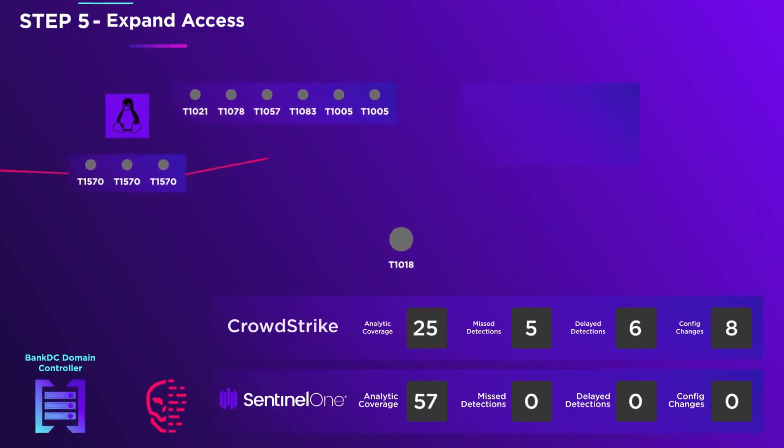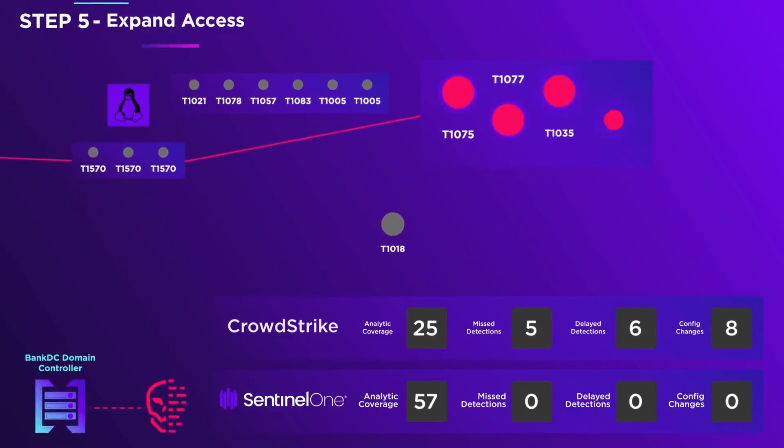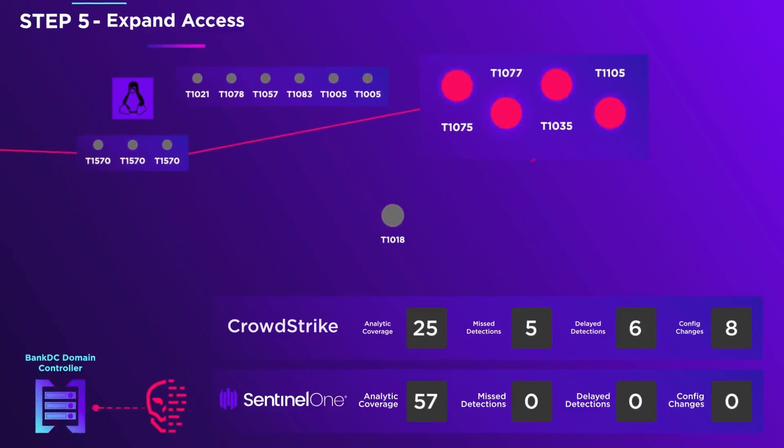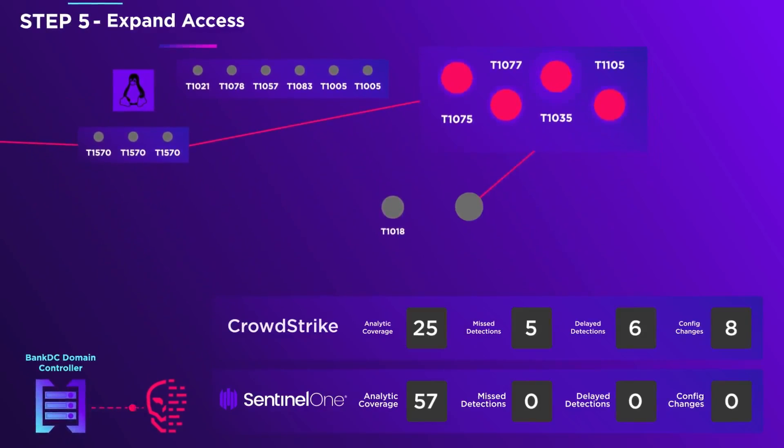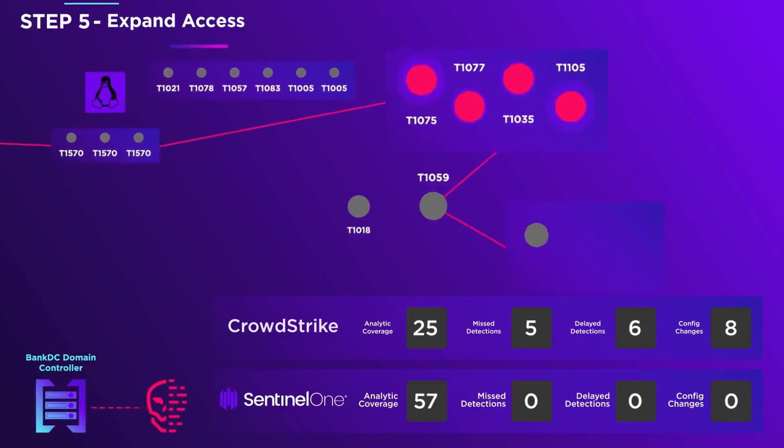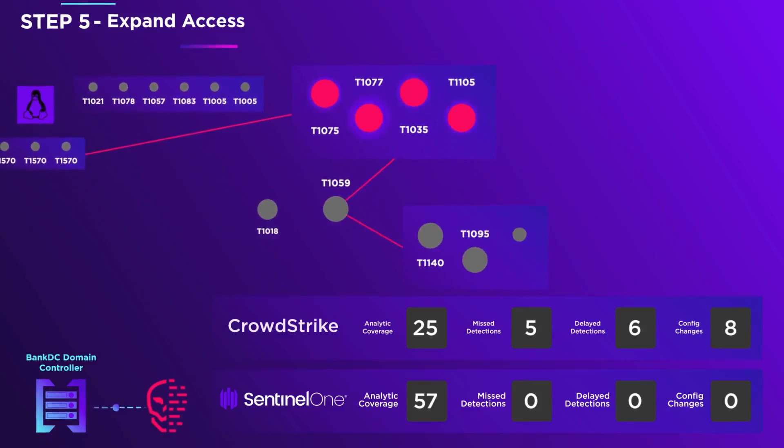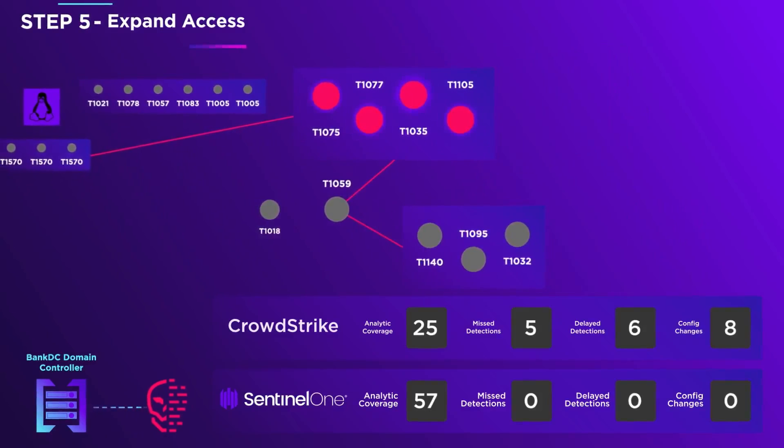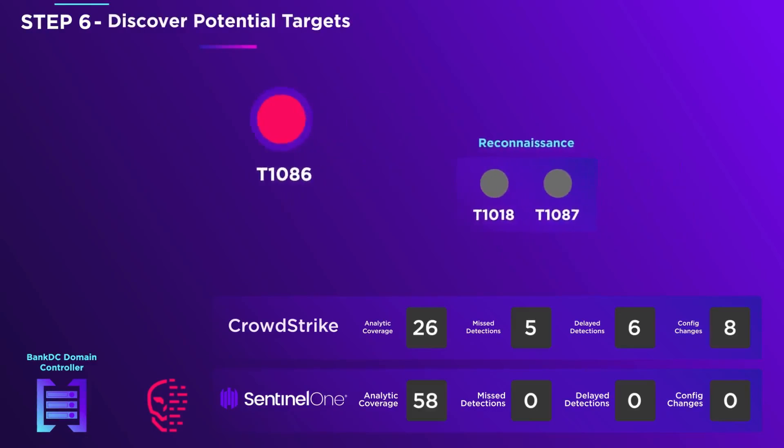Masquerading as the bank file server, the adversary successfully completes a pass-the-hash attack against the Bank DC Windows domain controller. He is now masquerading as the domain controller, where he spawns shell code that connects back to his C2 server.